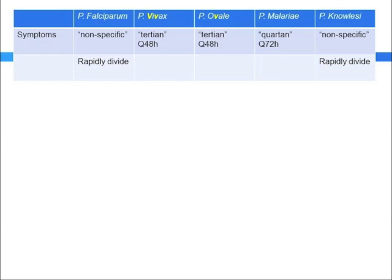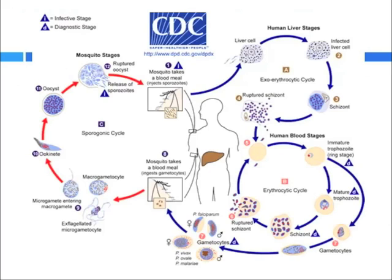In terms of treatment, for falciparum you want to use dual therapy. For vivax and ovale, you want to use primaquine-based therapy, because those affect the liver forms, whereas for malariae and knowlesi, chloroquine or primaquine can be used. In terms of the peripheral smear, with falciparum you see ring forms, with vivax and ovale you see Schüffner dots, and in the malariae and knowlesi forms you see the band form.